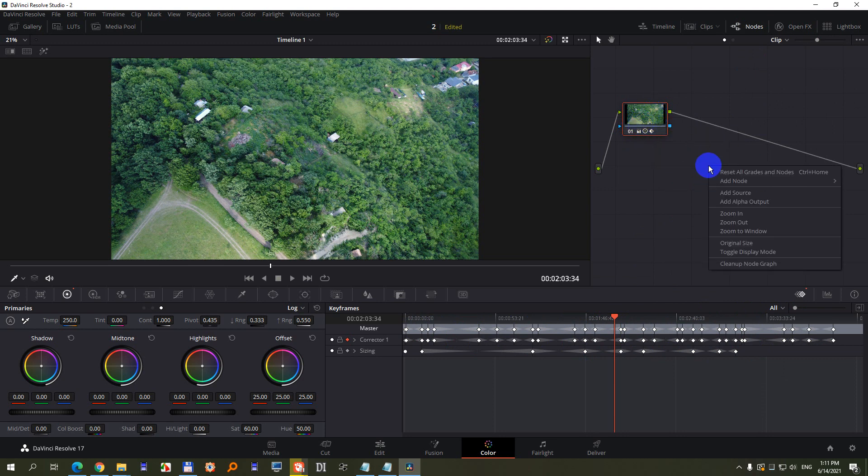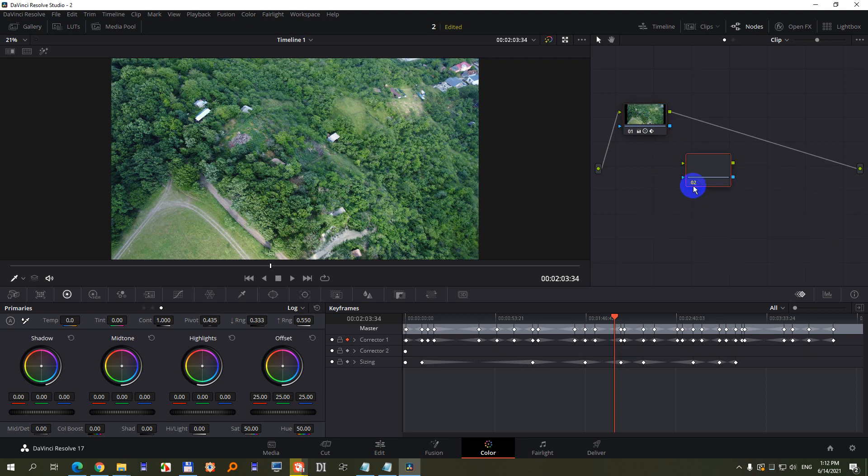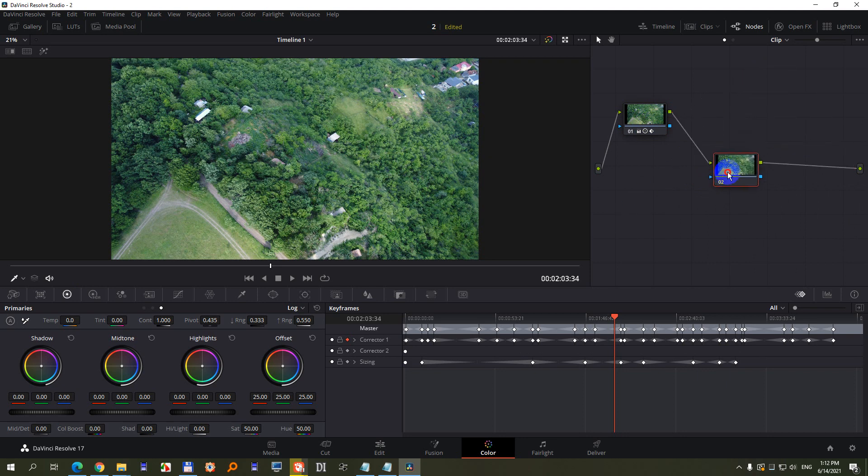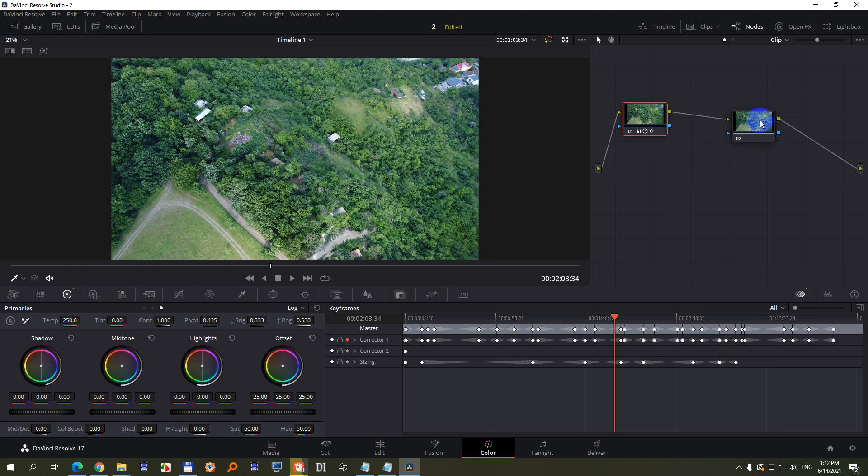need to add another one. Right-click on the empty area, add node, and let's say Corrector. Now here's another node, another layer. Simply drag it there onto that line, and when it's yellow, drop it. Now it's attached to that one. So now everything is on the first node.